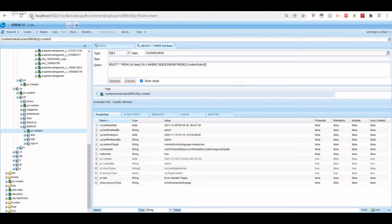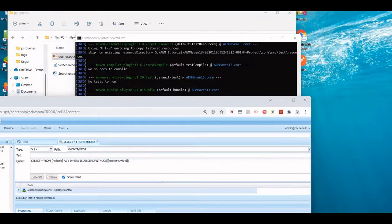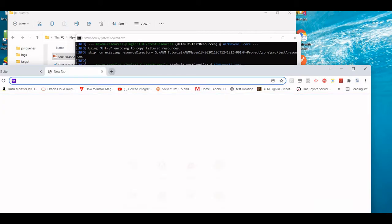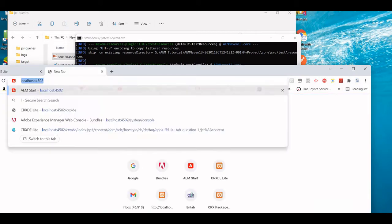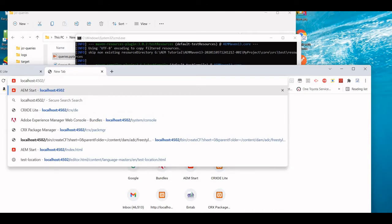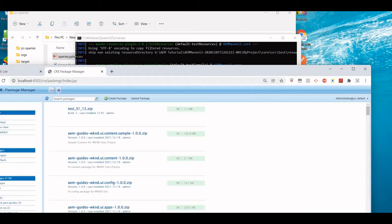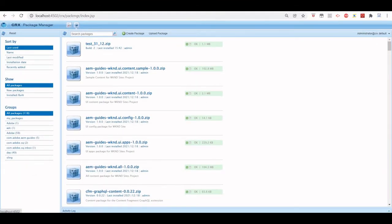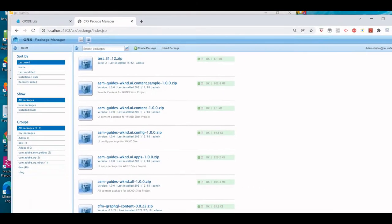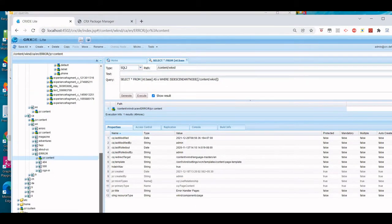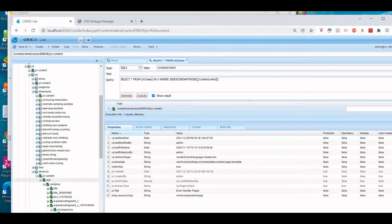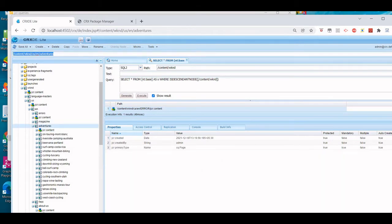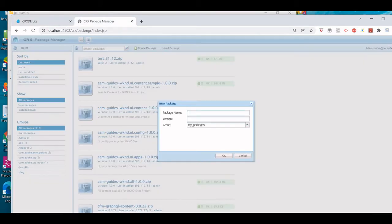For example, what I'm going to do is create a package of a small node, maybe US/EN, maybe Adventure. Let's consider this is one of the packages and this is my environment one.